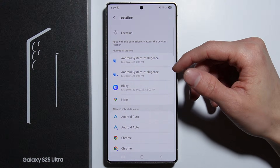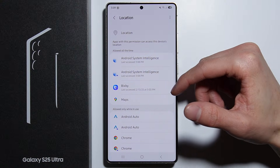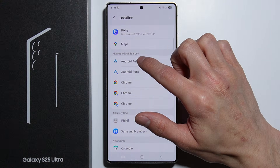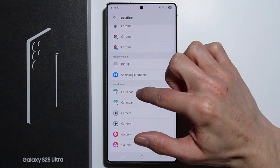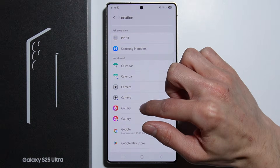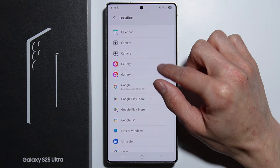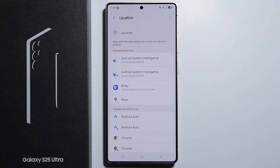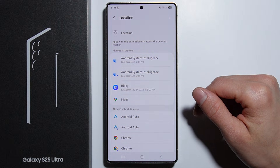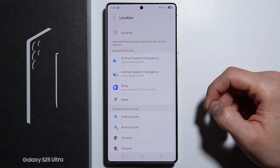Here we have the permissions showing applications which are allowed at all times to use the location, which are allowed only while in use, which are set to ask all the time, and those which are not allowed completely.